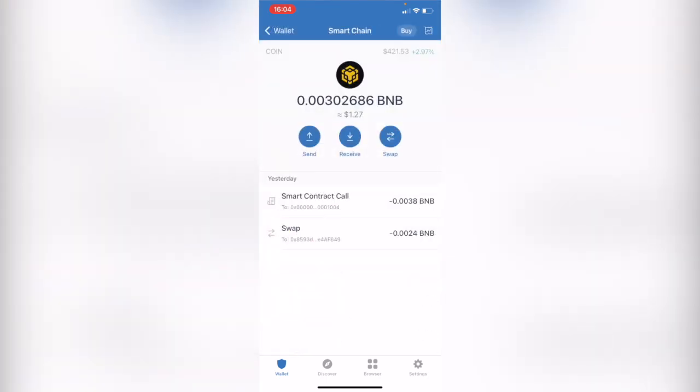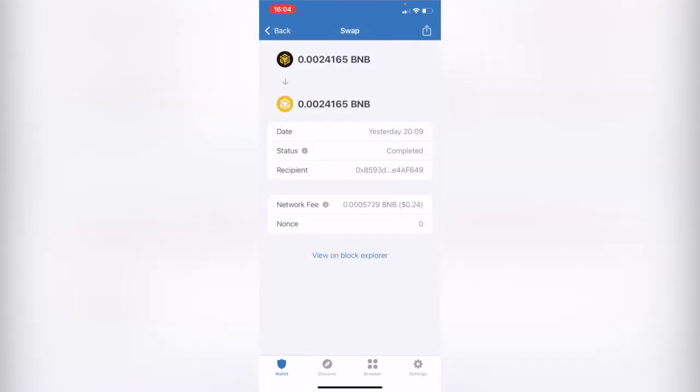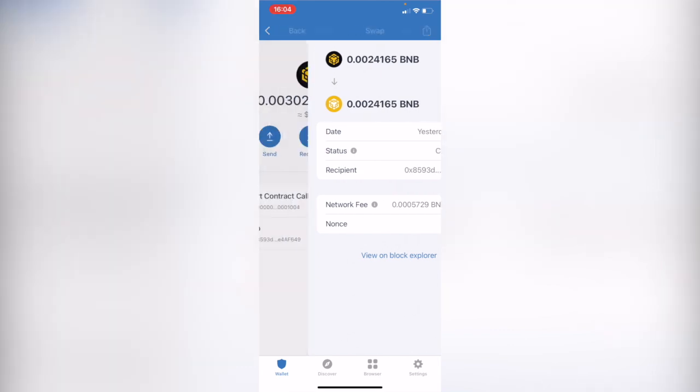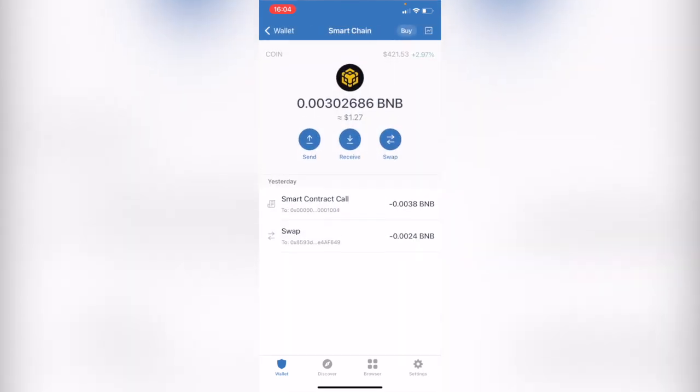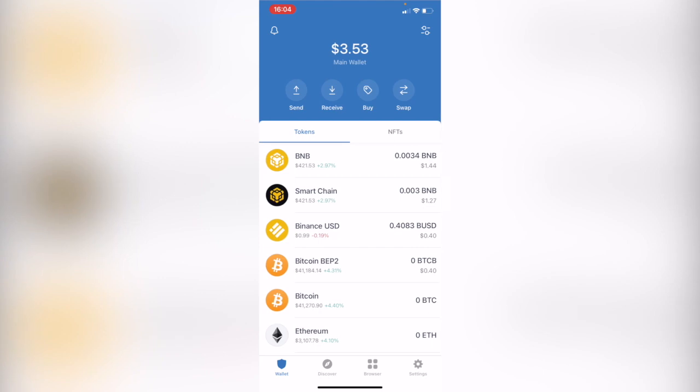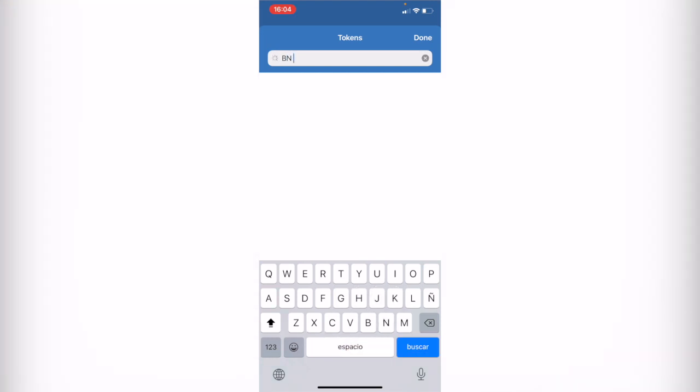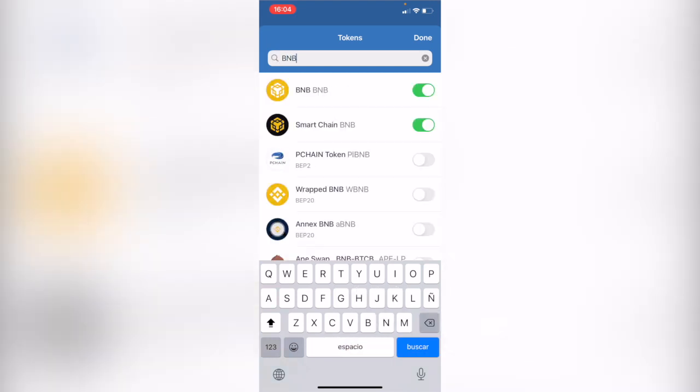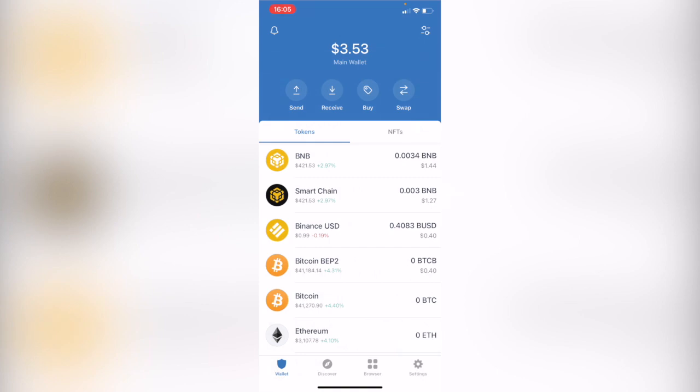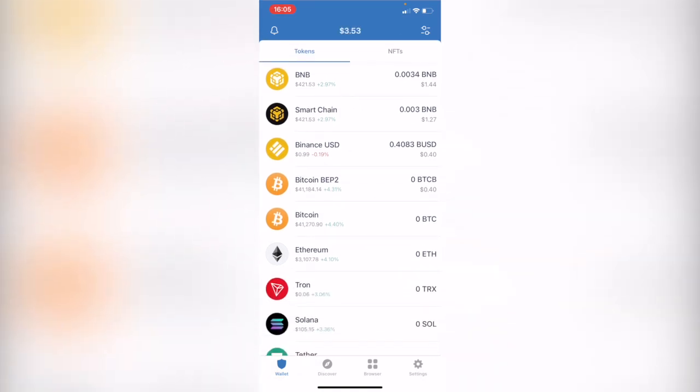So as you can see you're going to see something like this where it says swap and it's going to say the date and all that. But just in case you don't see the token that you just made the swap of, you go into manage token list and you select in this case that would be BNB. And if this is not enabled you just need to enable it. Click on done and you're going to see it in your assets.